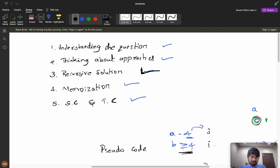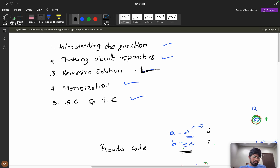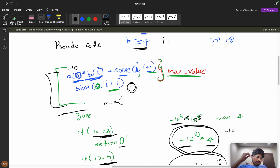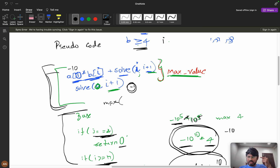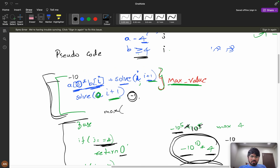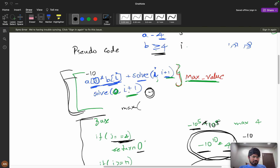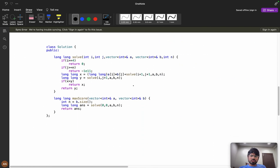We've seen the recursive approach — not exactly the coding part, but how to come up with the recursion. I recommend you try coding the recursive function and base conditions yourself. If you do this, you will improve your problem-solving skills. Try it for at least 10–20 minutes before watching the coding part.